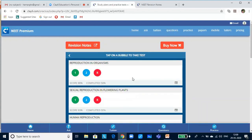Sometimes we would have started the test and not completed it — because after three or four questions we realize we are not adequately prepared, or due to poor connectivity. Whatever the reason, if you have discontinued the test, it will be shown in a yellow bubble.